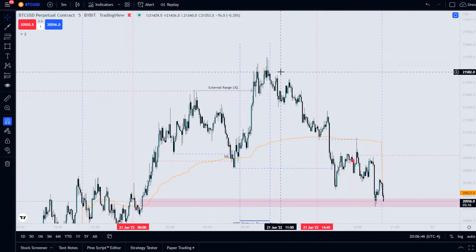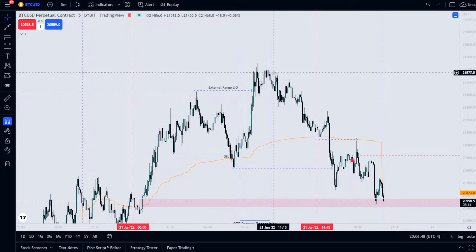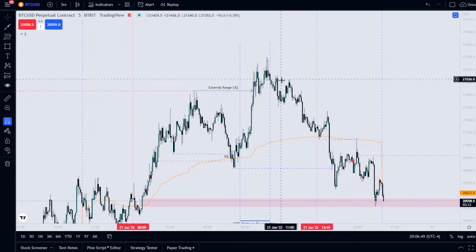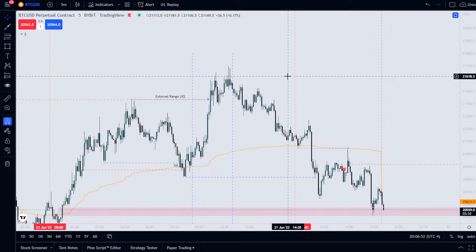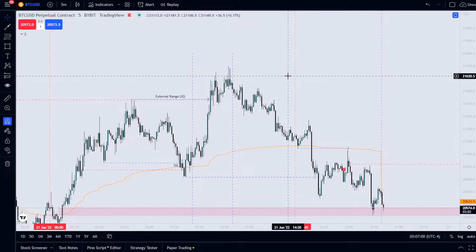Into the afternoon lunch time period we get a retracement. This is something that often happens during lunch time — say twelve to one o'clock, or half past one. If you've been trending in the morning, you can often have a retracement during that period.